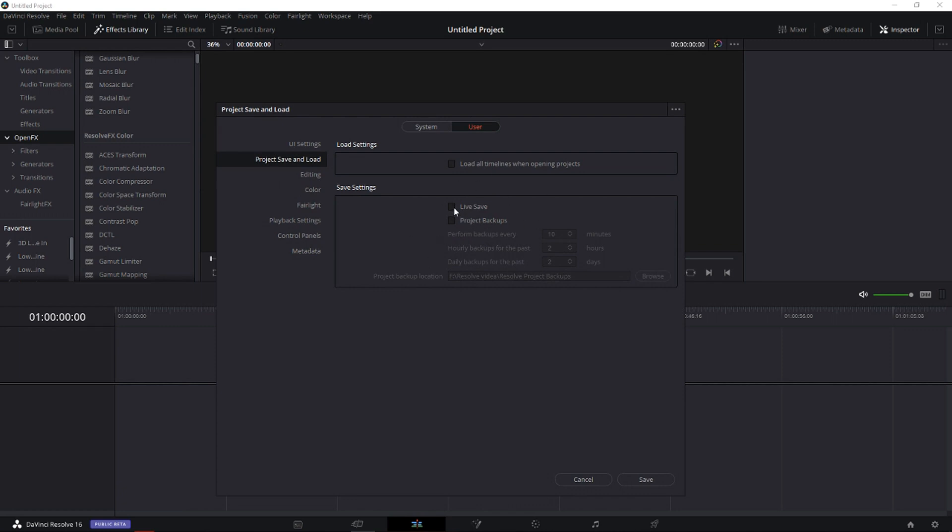First one is Live Save. Live save means that while you're editing it will automatically save every 10 seconds or so. If you have a really good computer you can click that, because I tried it and sometimes it's lagging.